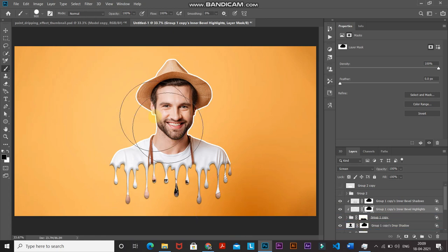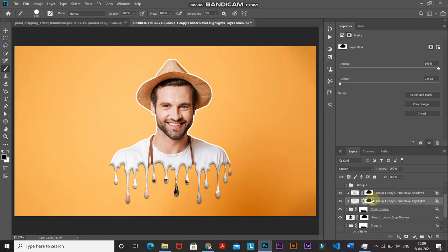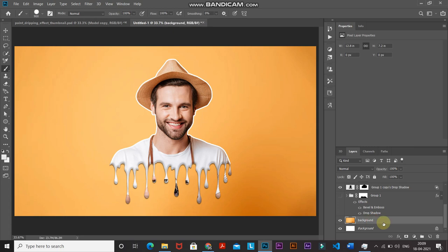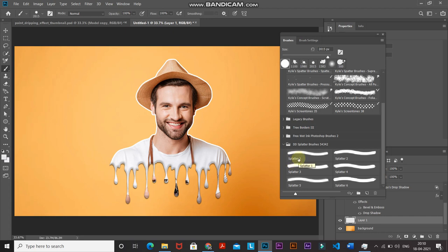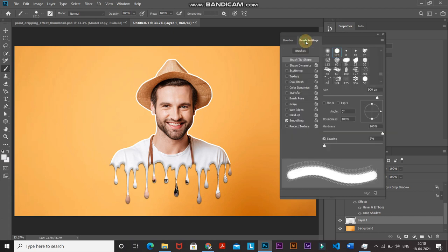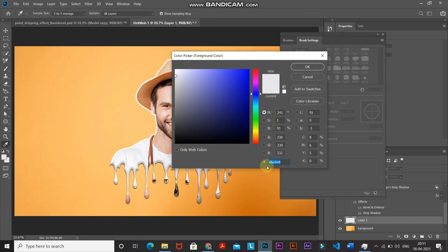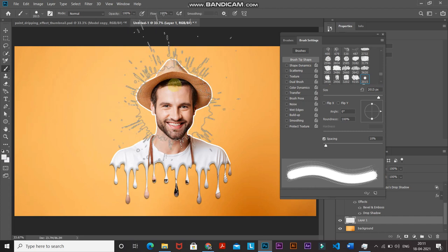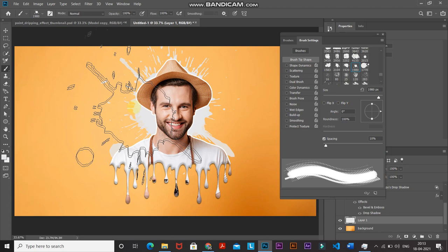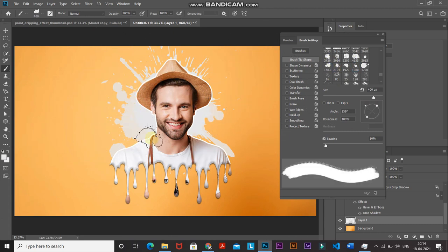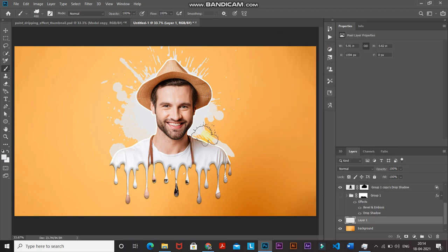The paint dripping effect is completely ready. Now let's add a splatter effect in the background to make it look more complete. Go to the bottom, make the background layer active, and create a new layer. Select the Brush Tool and click the Toggle Brush Panel icon. Go to Brushes and select any splatter brushes — the download link is in the description below. Set opacity and flow to 100%, set the foreground color to E6E6E8, and click OK. Use the splatter brush to click on areas where you want to add splatter, and try different splatter brushes to create the best effect. Close the brush panel when done.